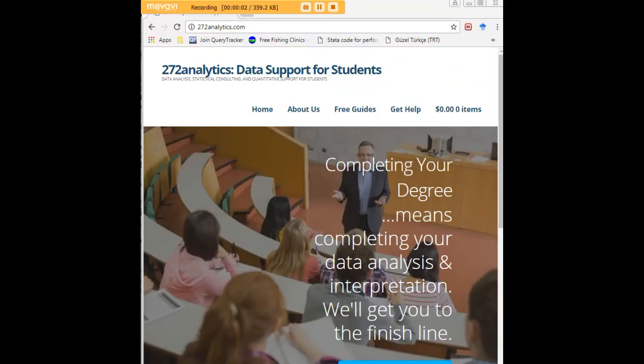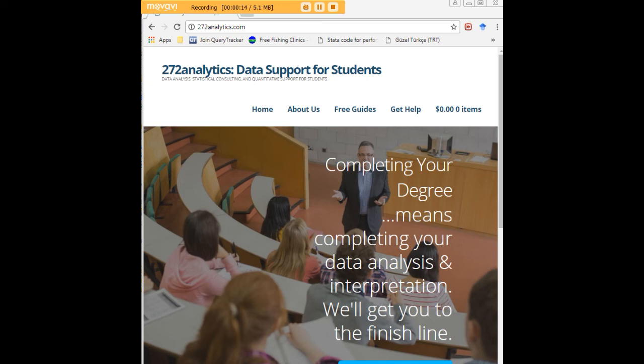I hope this tutorial was helpful to you, and I would like to invite you to visit 272analytics.com for access to all our free statistics tutorials in Stata, SPSS, R, eViews, and Minitab.